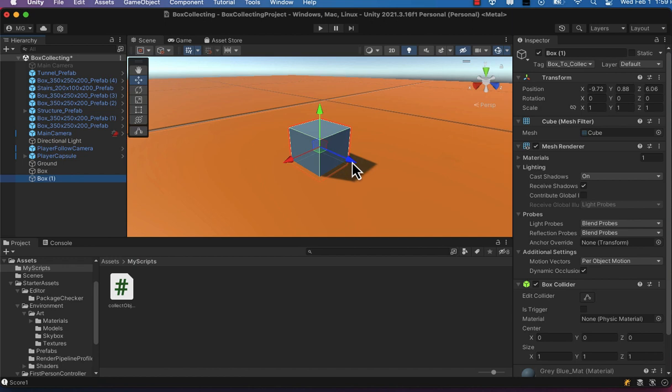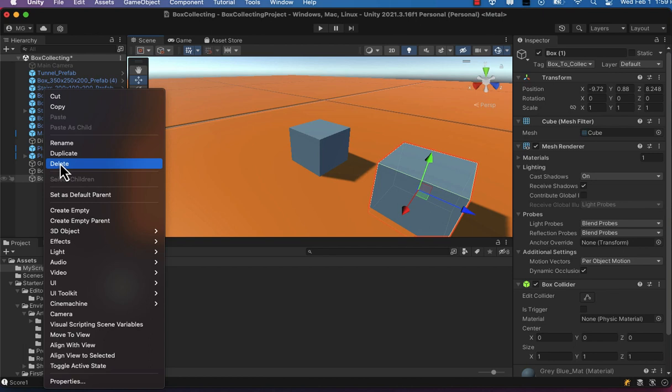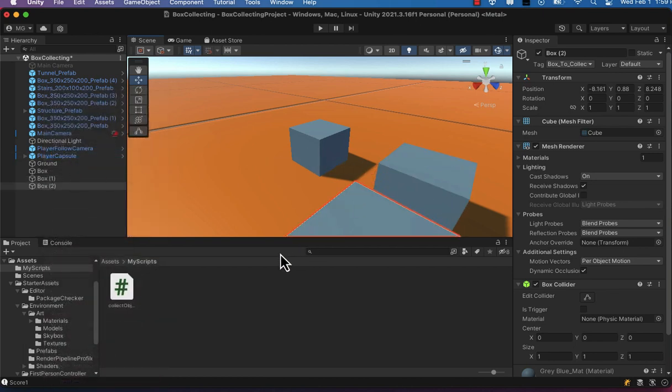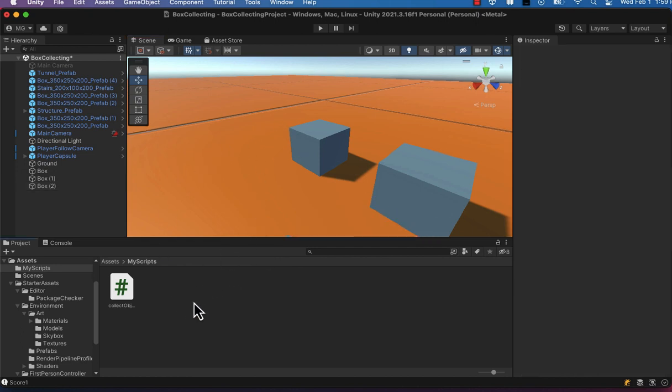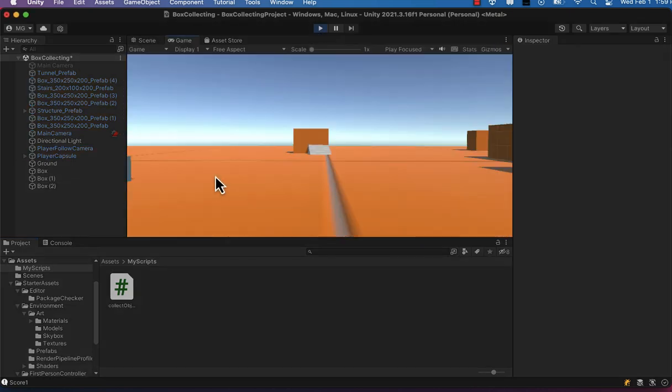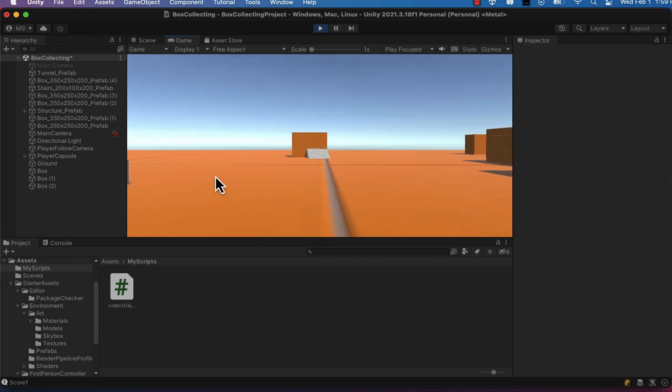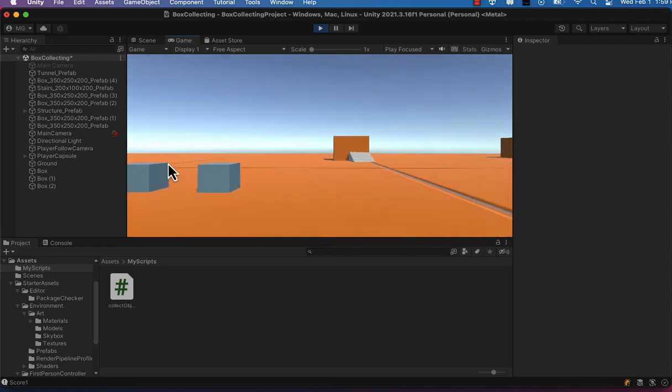But let's say we want more boxes. At this point, because of all the properties being set on our boxes, we can simply duplicate with Ctrl+D or Command+D depending on your operating system and device. We can duplicate these boxes and rerun the program.